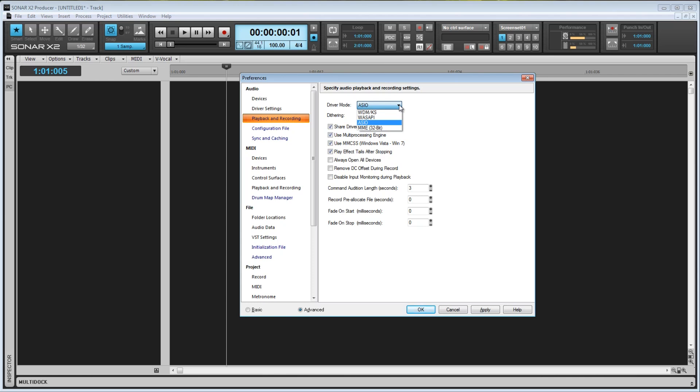WDM is a Windows driver model, while ASIO is Steinberg's. I'll cover WDM a bit, but for me ASIO works much better, so I'll be sticking with that.